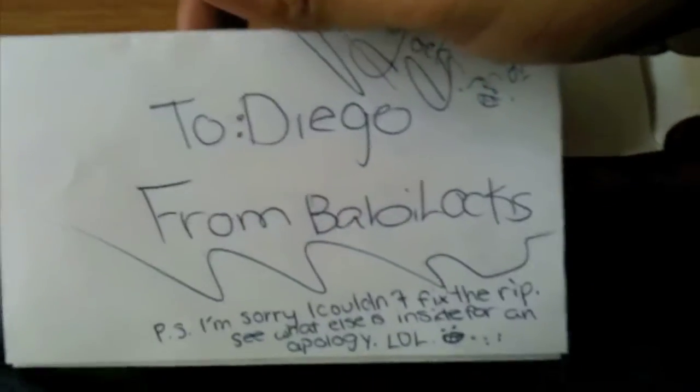It says I couldn't fix the rip, see what else is inside for an apology lol. Well thank you Baby Logs. Shout out to her. Go ahead and check her out.